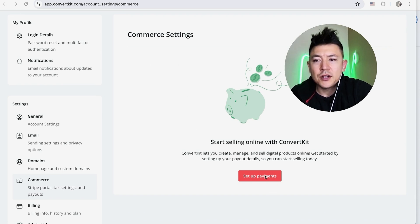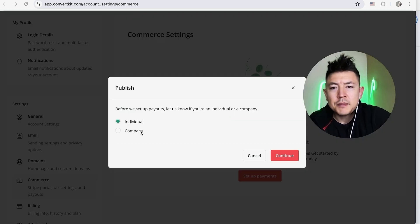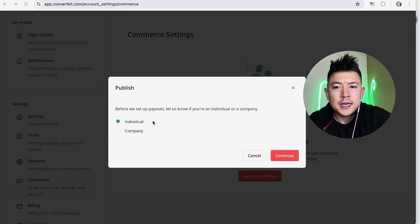I'm going to click on there. Next you want to choose: are you an individual or company? This is really going to depend on you. For me, I sell individually, so I'm going to click on Continue.